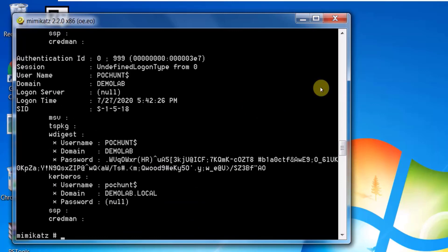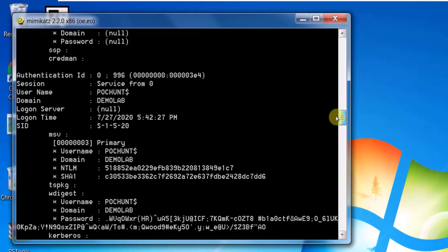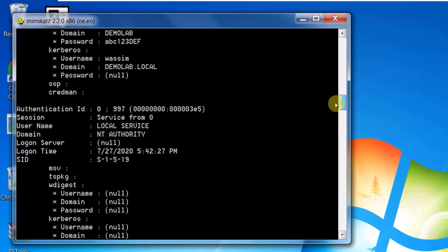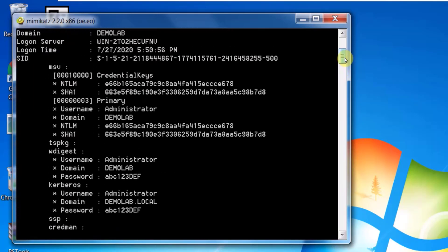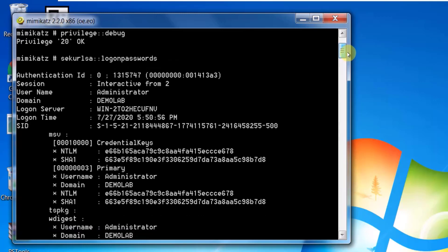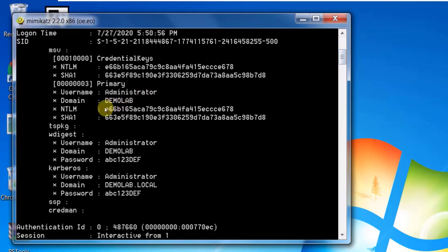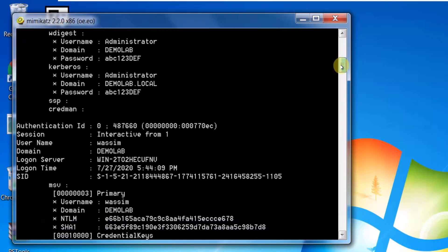Mimikatz starts to dump hashes in memory for every account logged into this machine. You can see on screen the memory dump of passwords and hashes. Here I have my account — Wasim — and I have the Administrator account. I'm interested in the NTLM hash. I search for other accounts to find any privileged account — nothing found. So now I have the administrator NTLM hash.